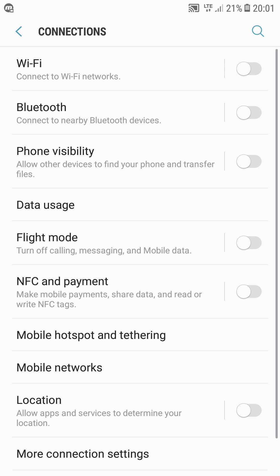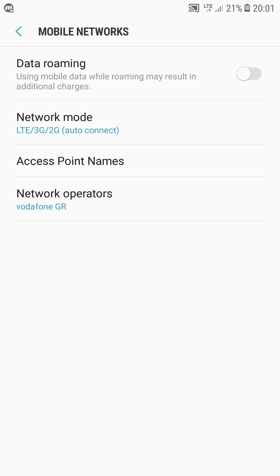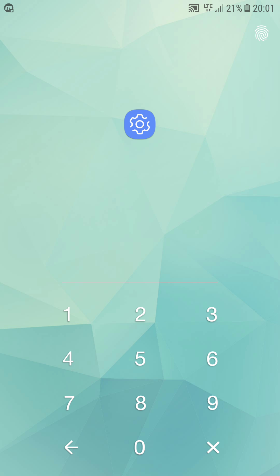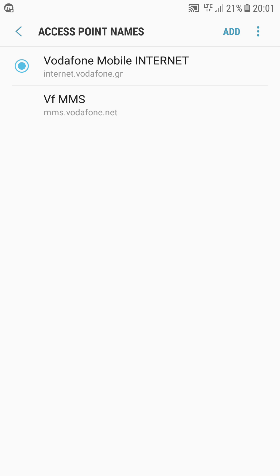You will go to connections, and you will go to mobile networks. You will go to access point names.